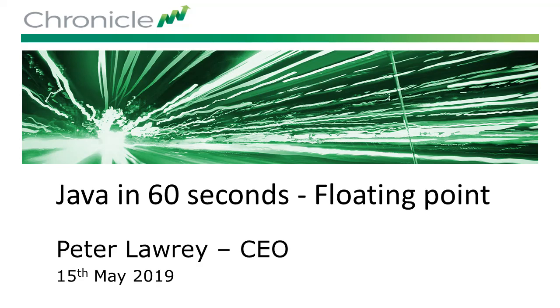Hello, my name is Peter Lawrey and this is Java in 60 seconds, in particular floating point.